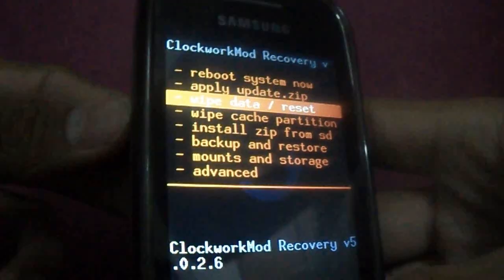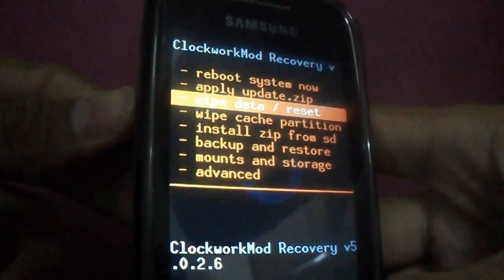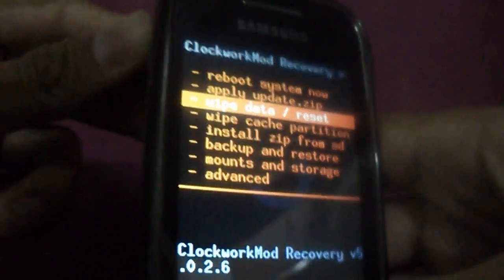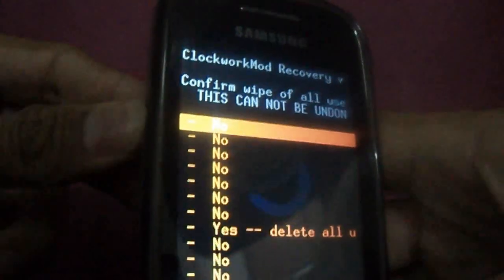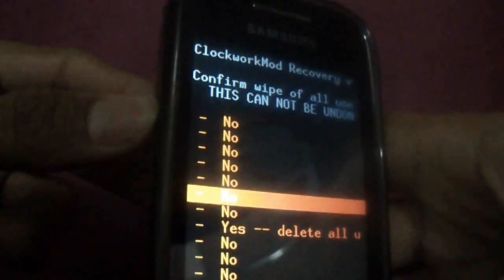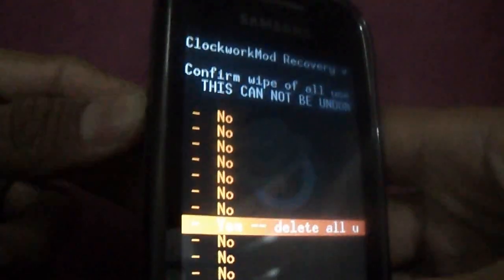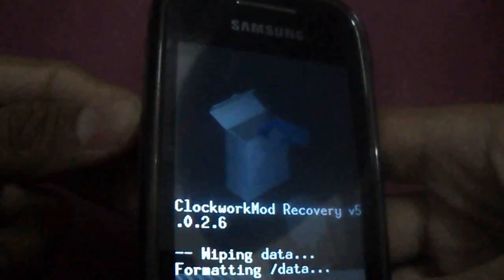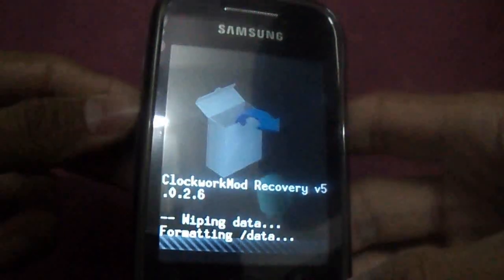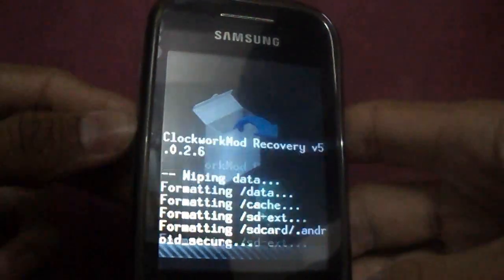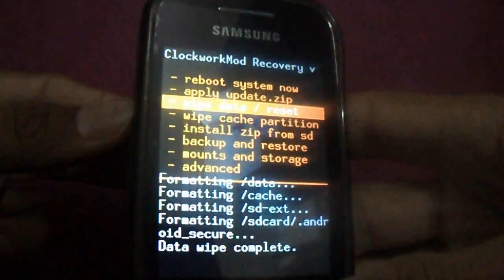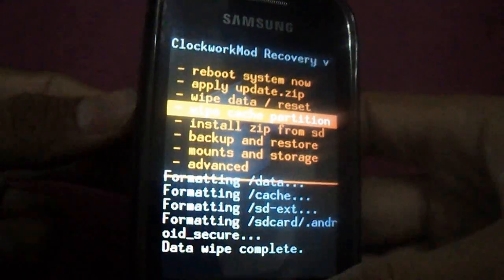First we need to wipe data - wipe data reset. Then wipe cache partition.